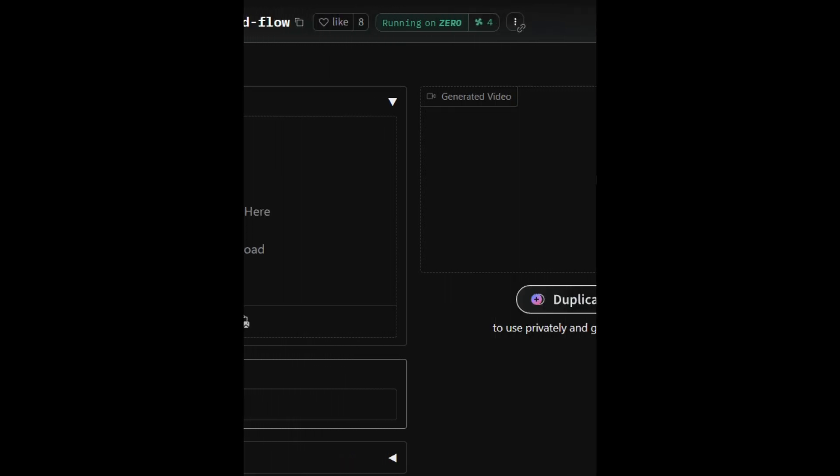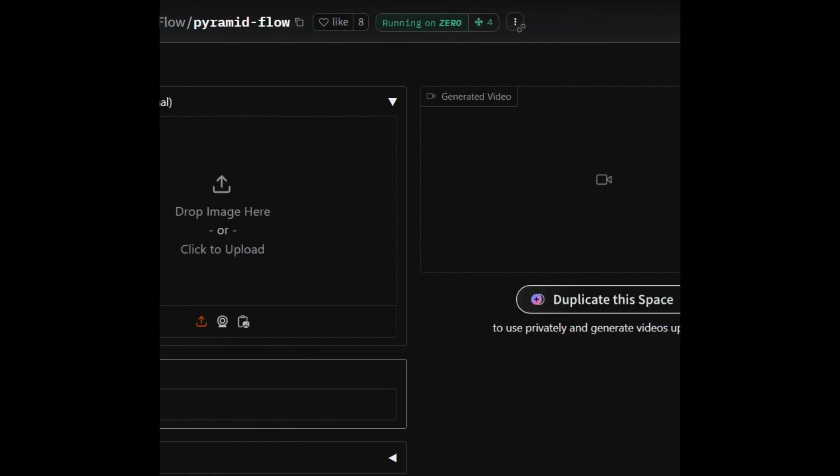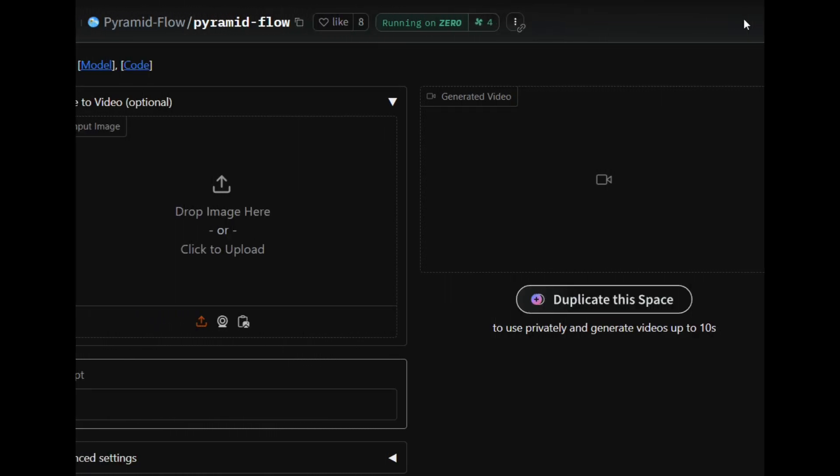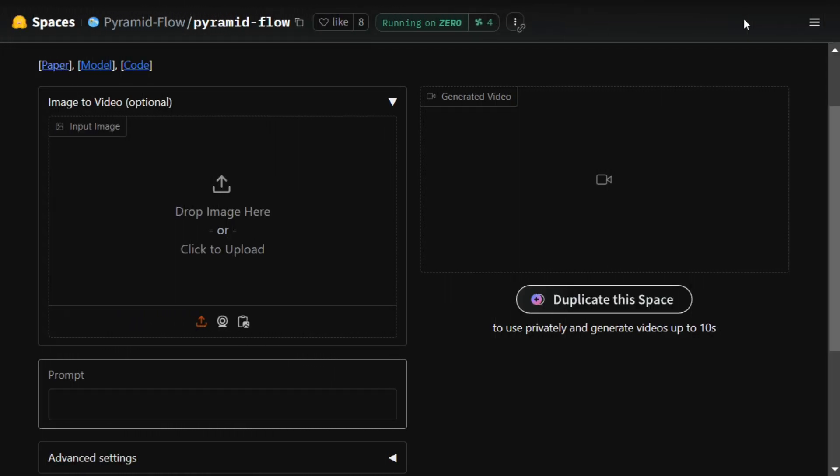Hi everyone, today we will be testing out an open source text-to-video generation and image-to-video generation model called Pyramid Flow SD3, which was launched recently and is available for free on Hugging Face Spaces.